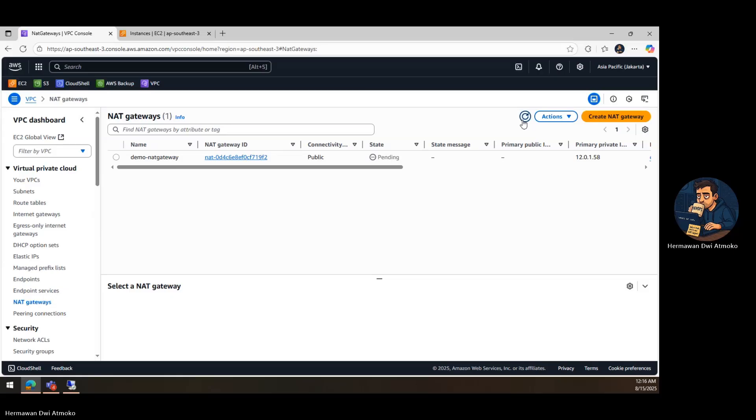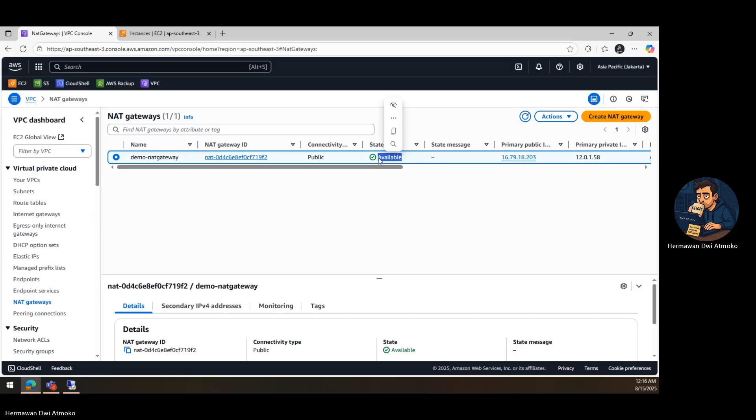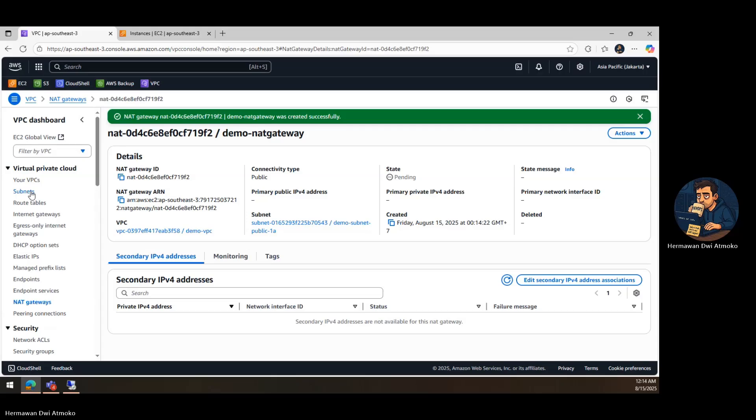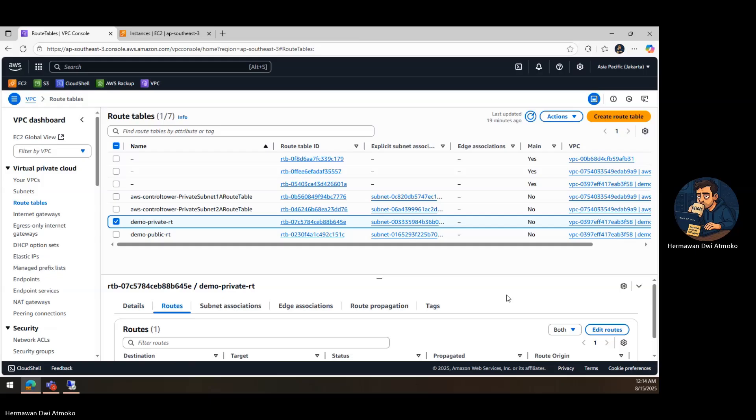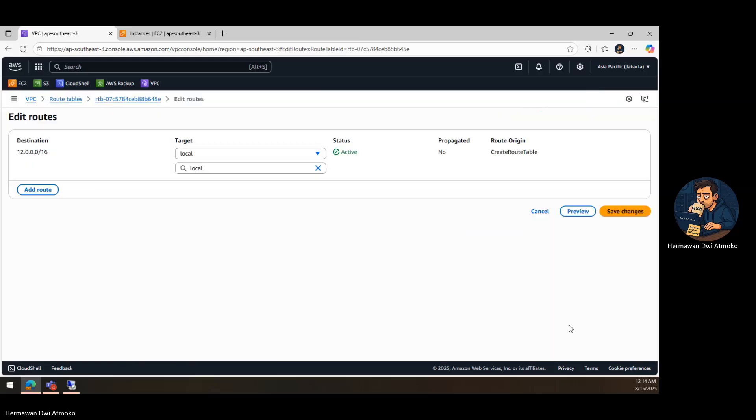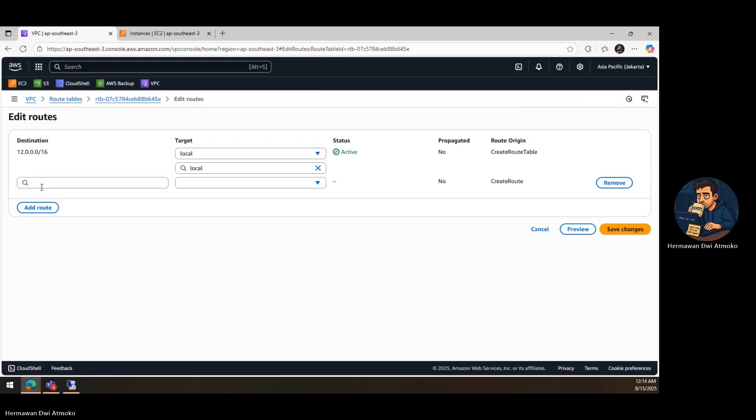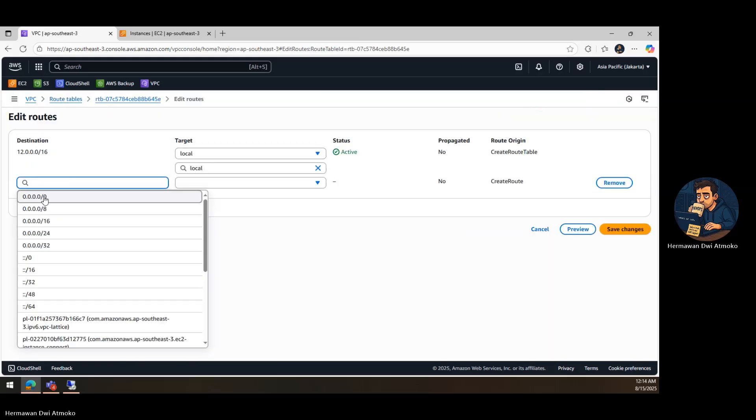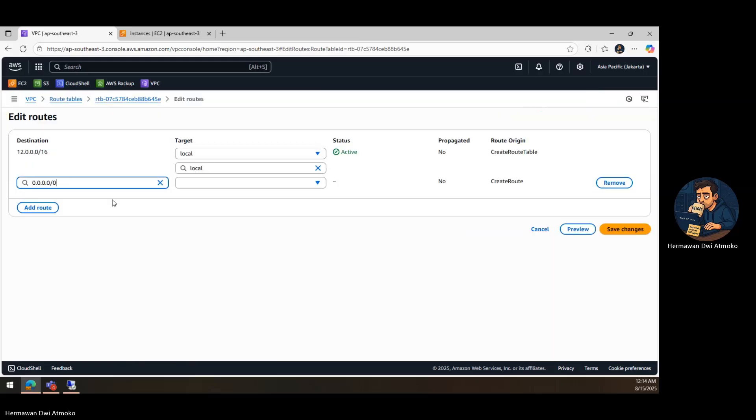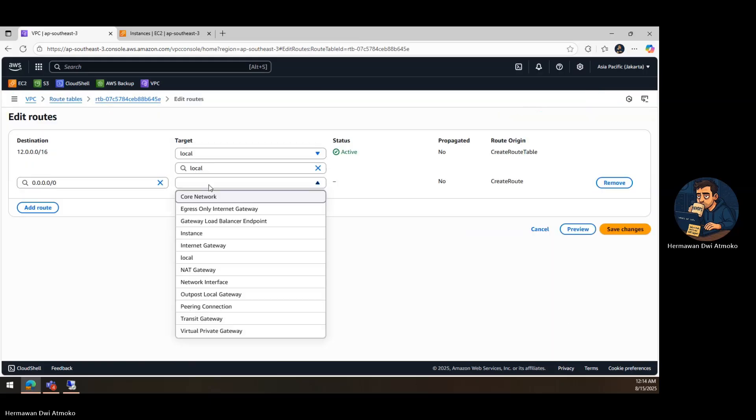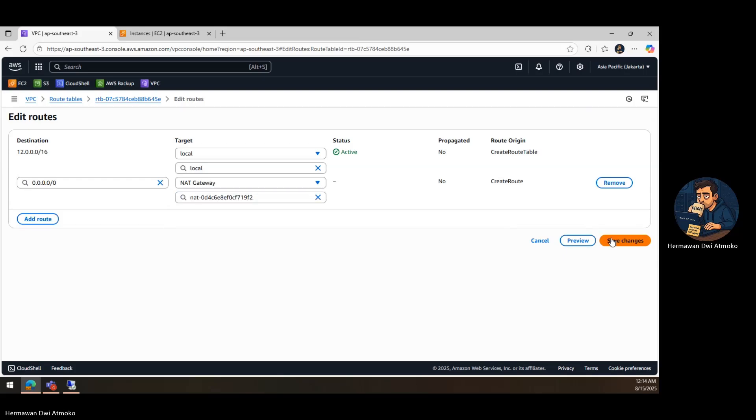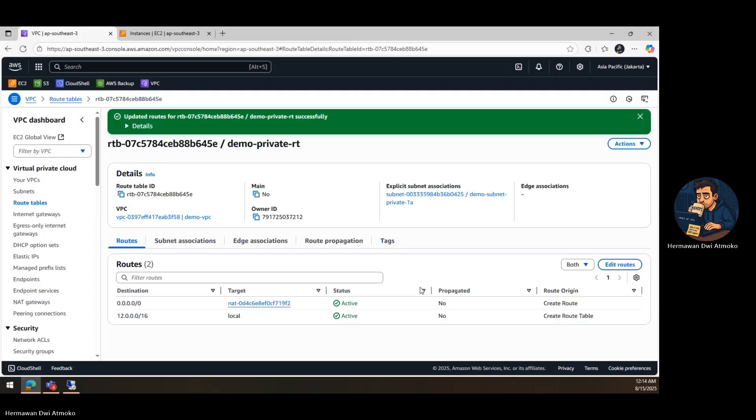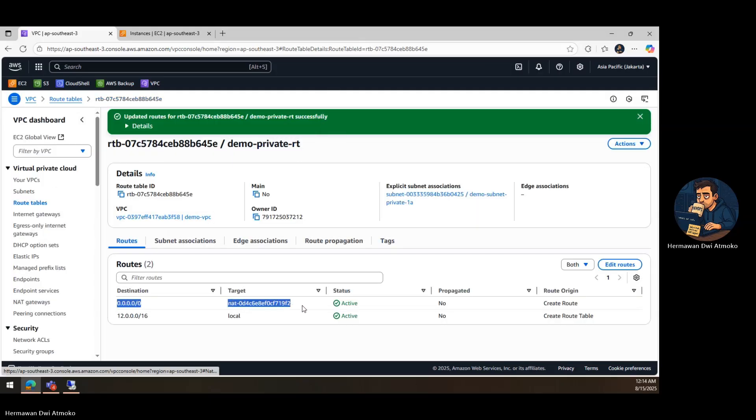Wait until the NAT gateway status shows Available. This ensures it's ready to handle traffic. Then, open the private subnet's route table. Click Edit Routes. Add Destination 0.0.0.0 slash 0. Set the target to the NAT gateway. Save changes. Now, all internet bound traffic from the private subnet will flow through the NAT gateway.